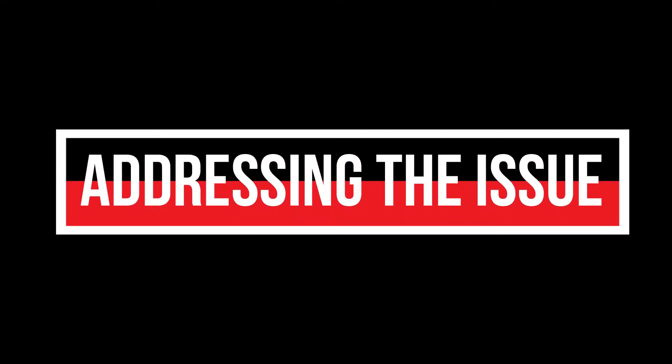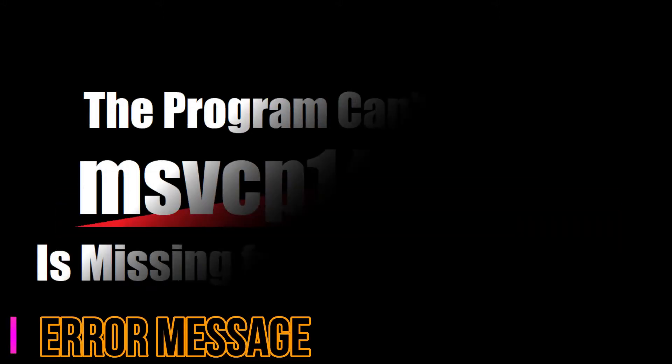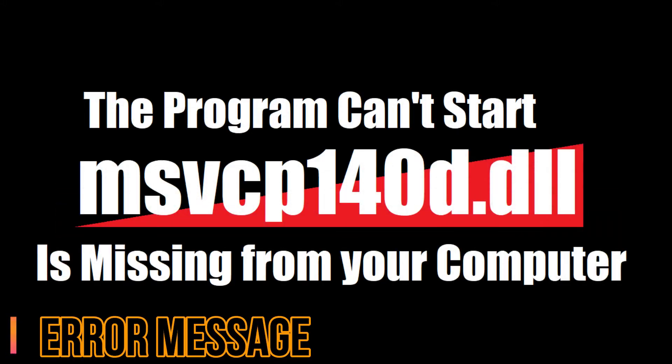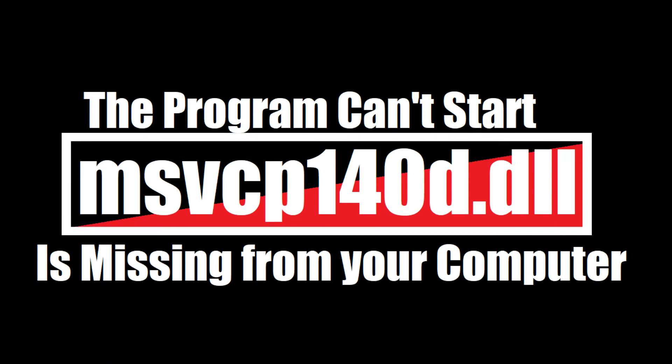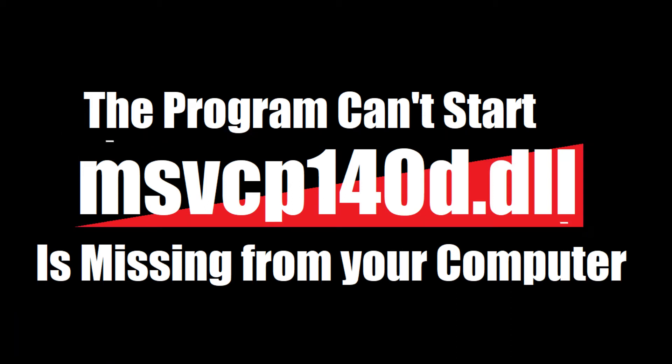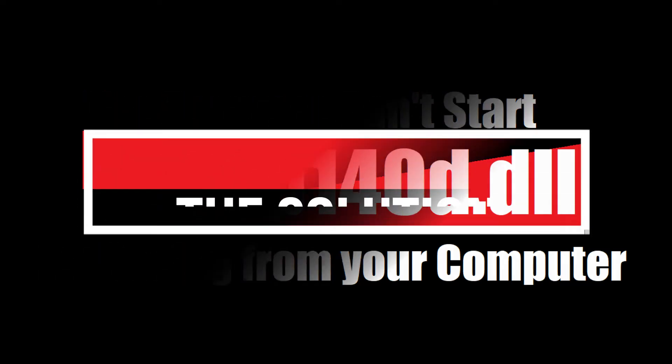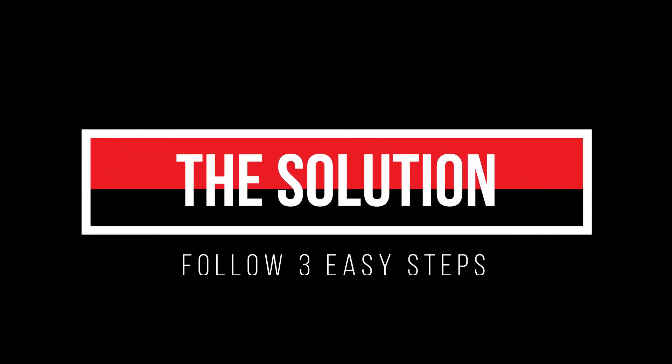Since you are watching this video, I guess your computer is having this issue here, as you're trying to open a program you recently installed, this error alert. The program can't start because msvcp140d.dll is missing from your computer. It's a very common issue and I'll be fixing this with just 3 steps.